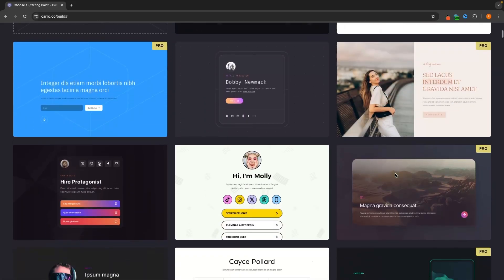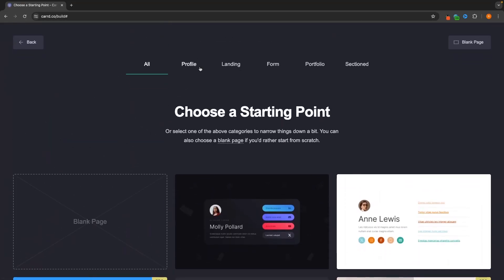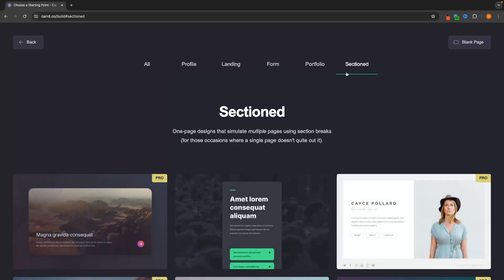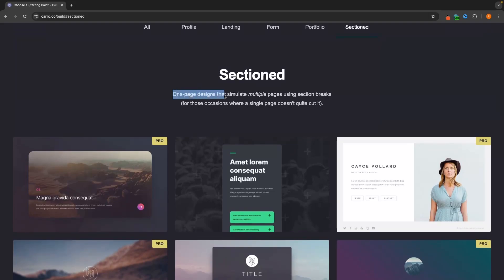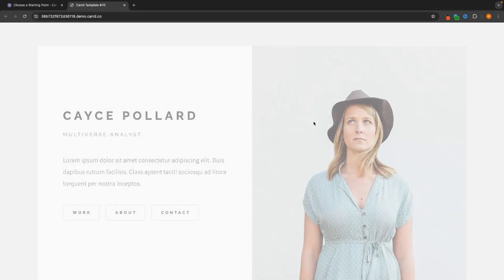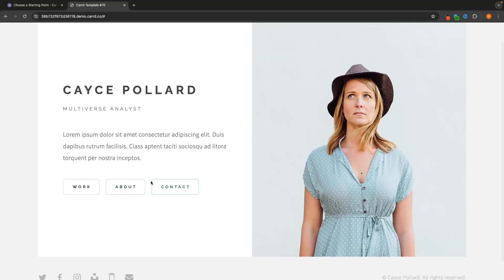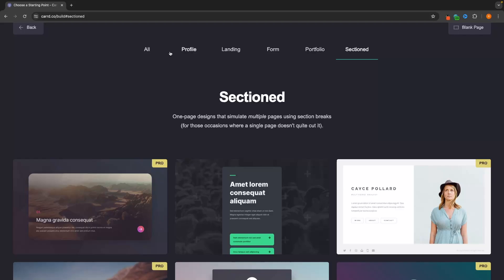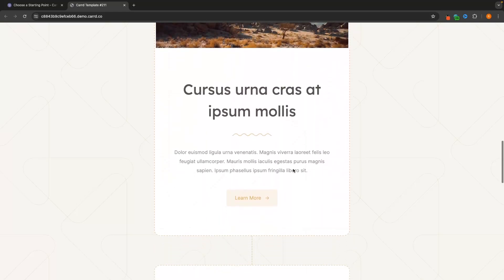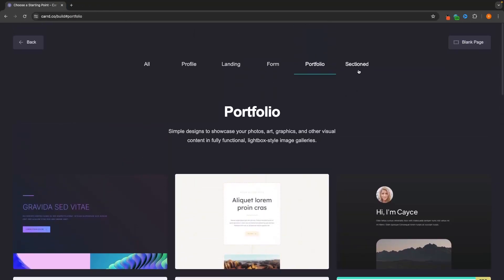Here we can see all of the templates available on Card. At the top we have different categories: profile, landing, form, portfolio, and sectioned. The sectioned category is interesting because it creates a website that looks like multiple pages but is actually only one page. If I click a demo — for example the 'work' page — it looks like a completely different page because it hides the rest of the site. But in reality, this is all one page.